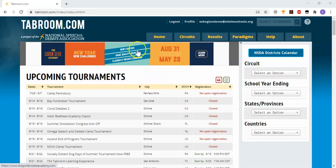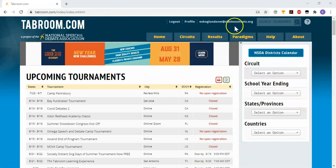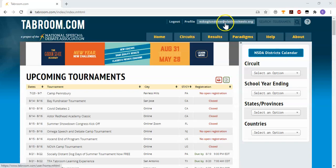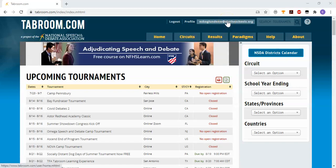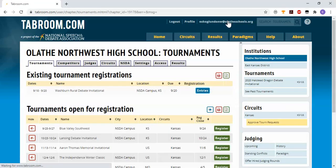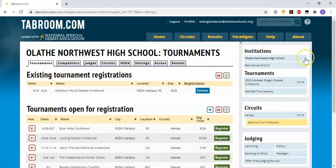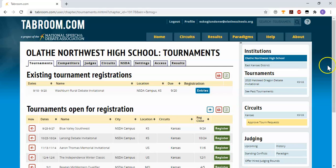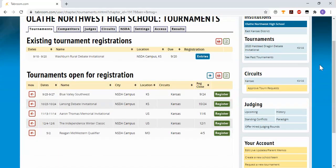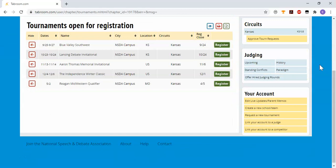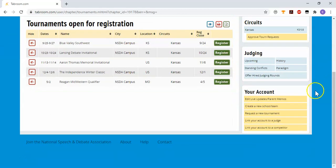Once you've logged in, tabroom.com looks like this with your email address showing across the top taskbar. To create a tournament you're going to need to go to your account page by clicking on your email address. This is where you go to register for tournaments, but today we're going to create one. If you go down the right side, you will see the button to request a new tournament.